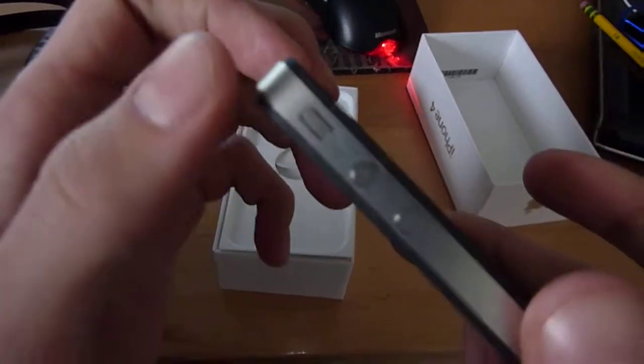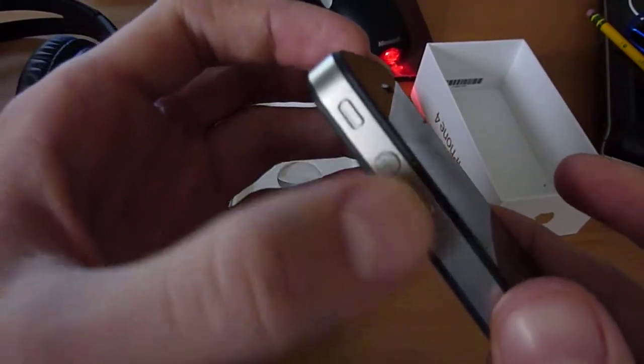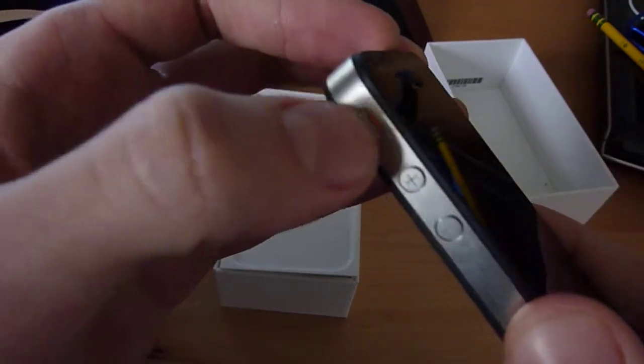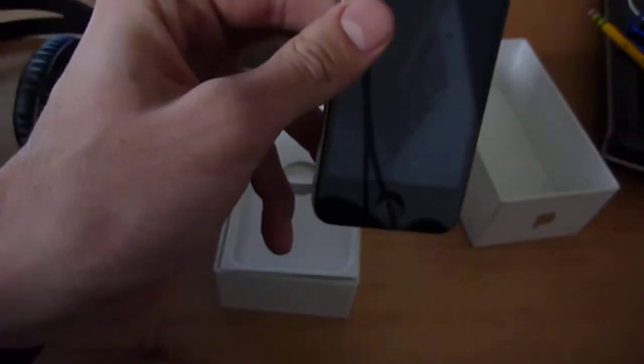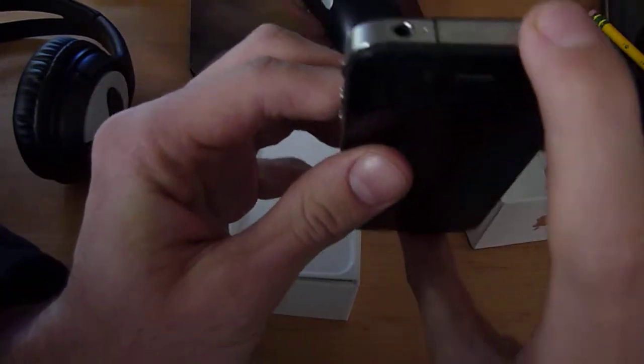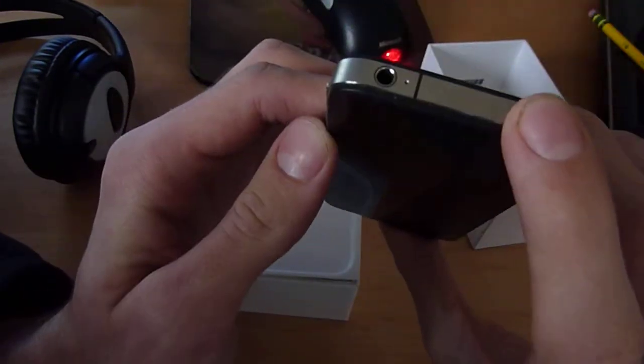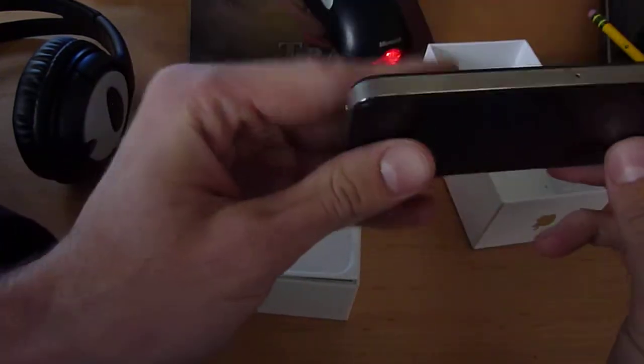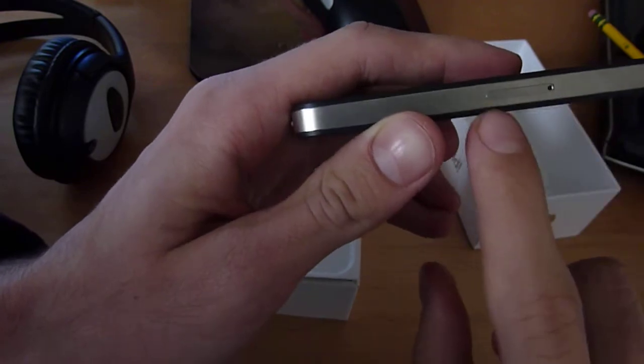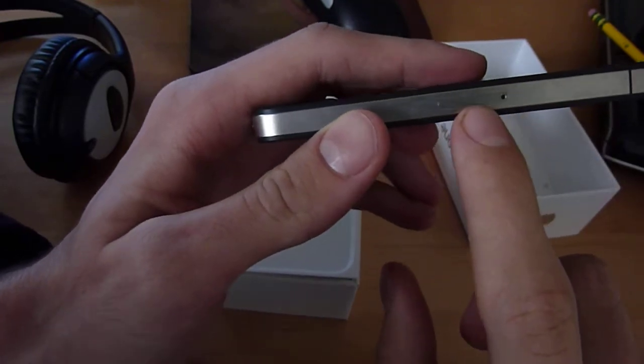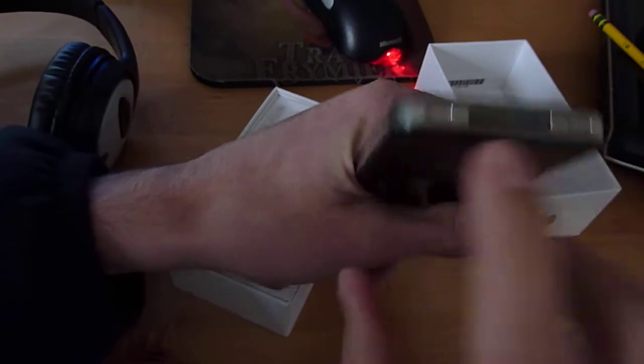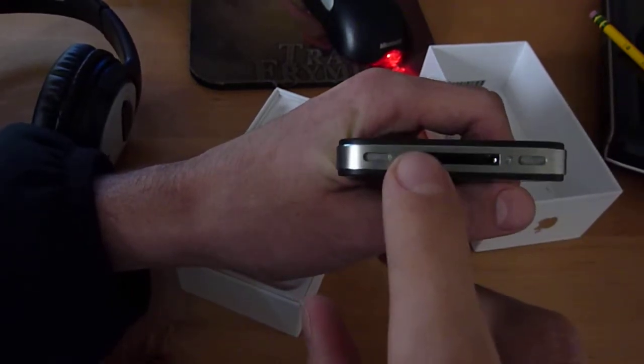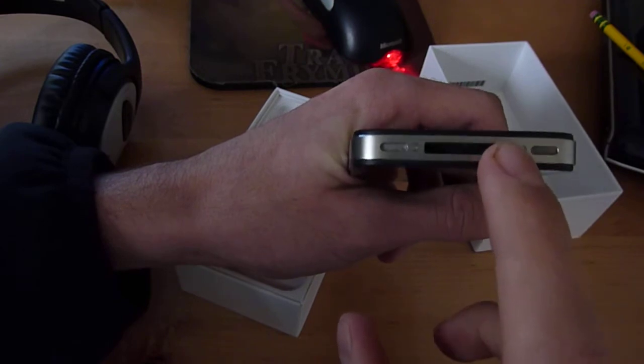You got your volume rockers, volume up, volume down, you got your vibrate button, you got your 3.5mm jack for your headphones, you got your sleep and awake button. On this side you got your band and your mini SIM card. On the bottom you got your two speakers and your 30 pin dock connector.